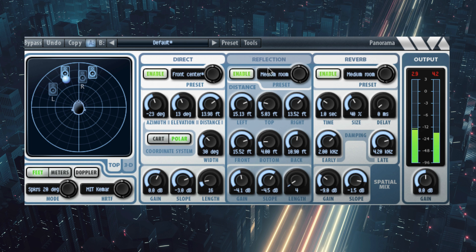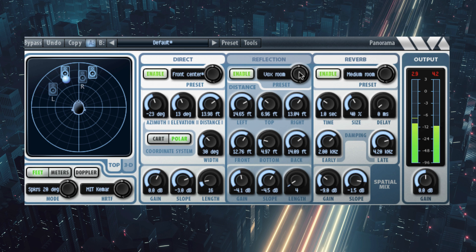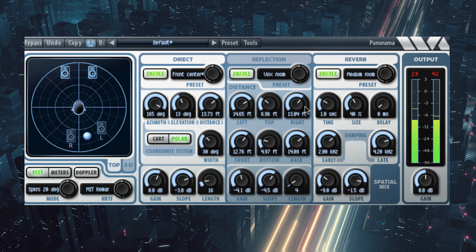Panorama combines HRTF-based audio panning with acoustic environment modeling including wall reflections, reverberation, distance modeling and the Doppler pitch effect.